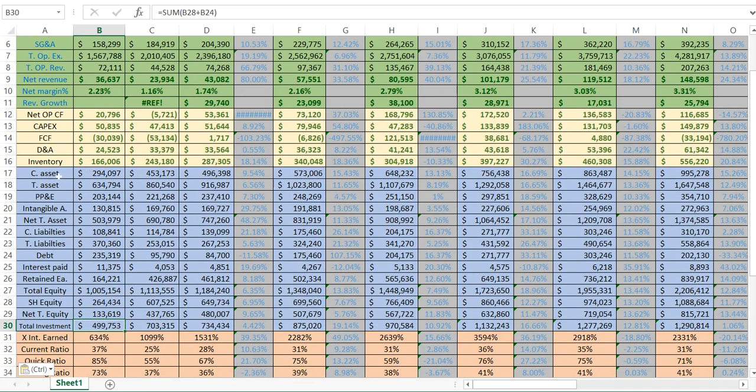The first category is current assets — all the assets the company has within the next year. So if it has cash, short-term investments, or accounts receivable it's supposed to receive in the next 12 months, those will be current assets. I put in current assets and then total assets, which is all the assets of the company.